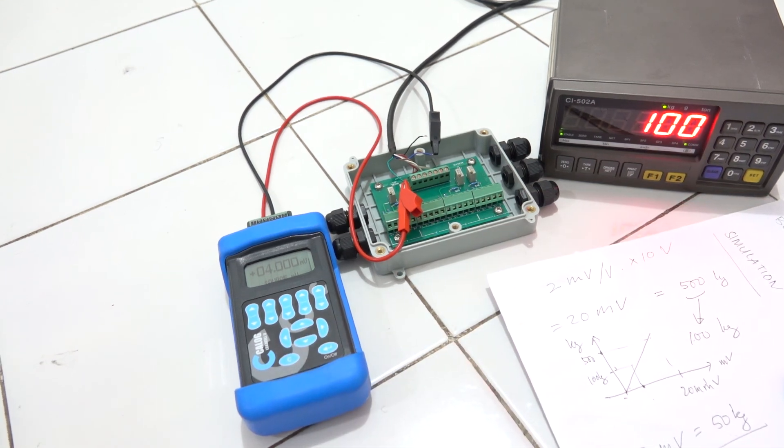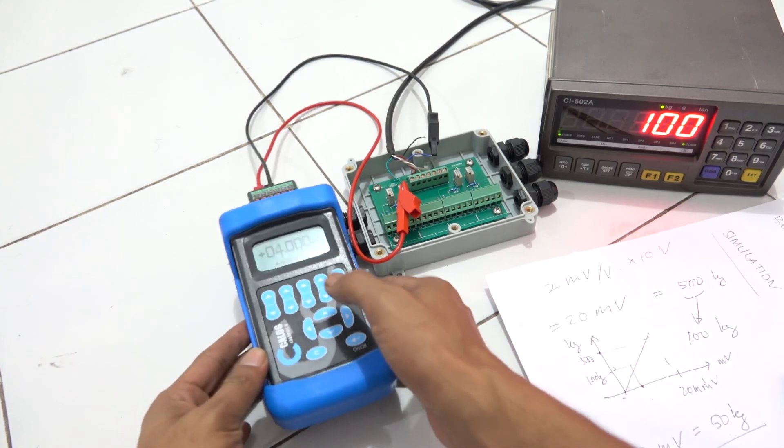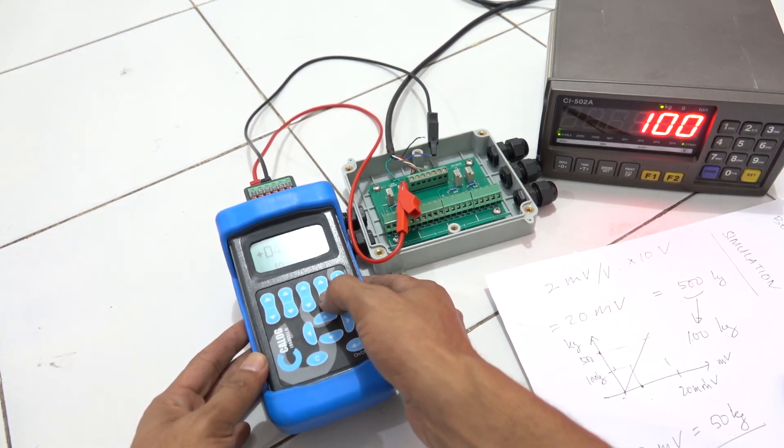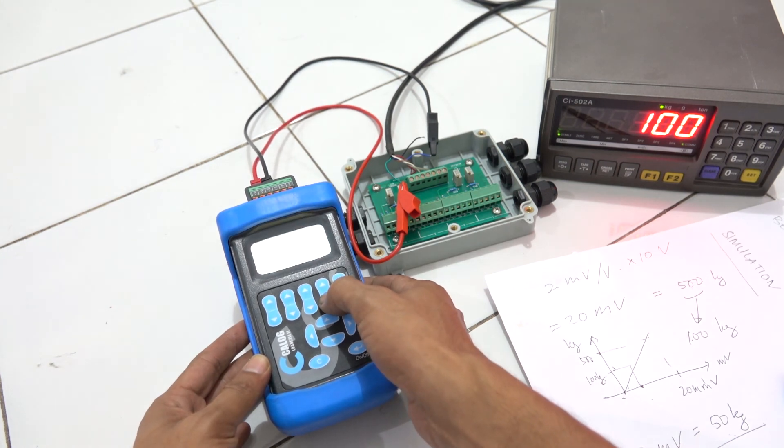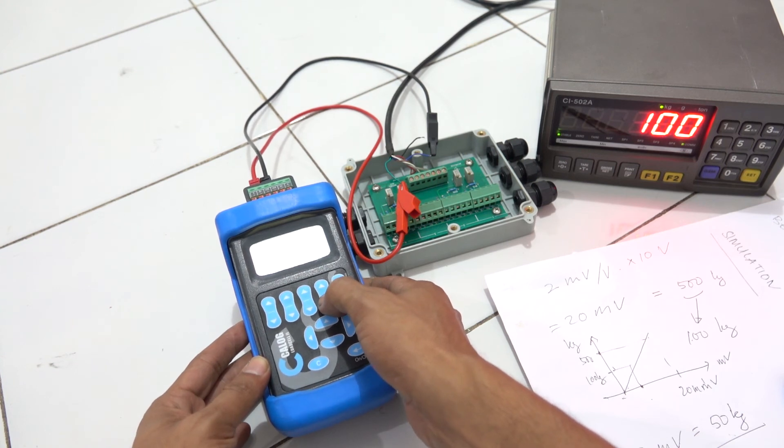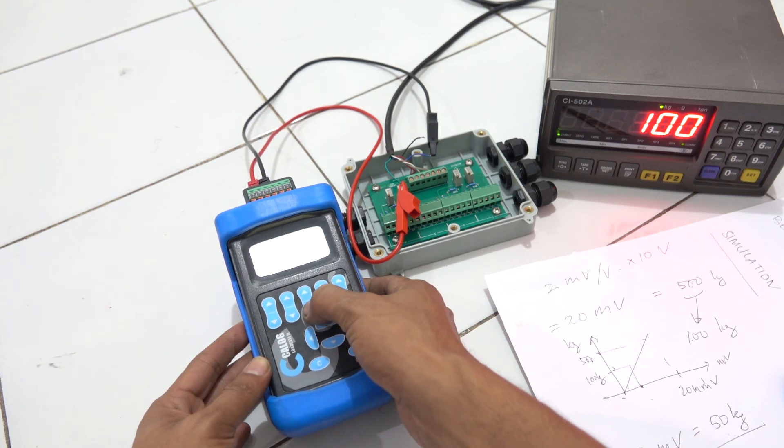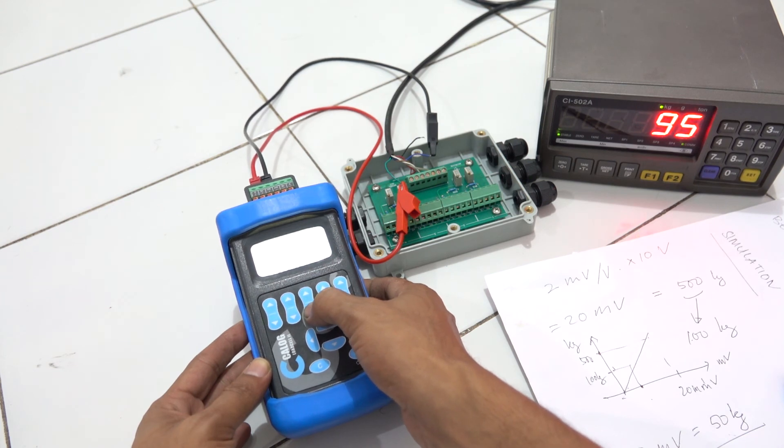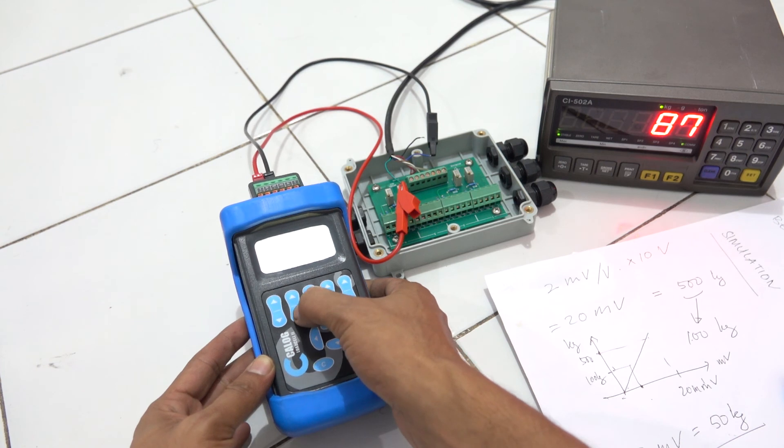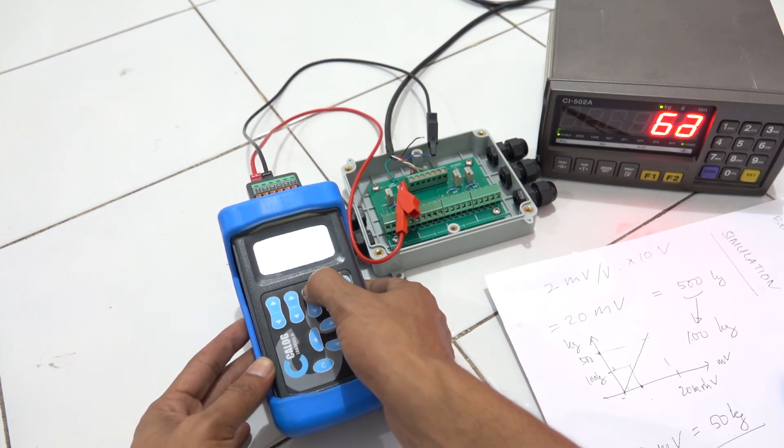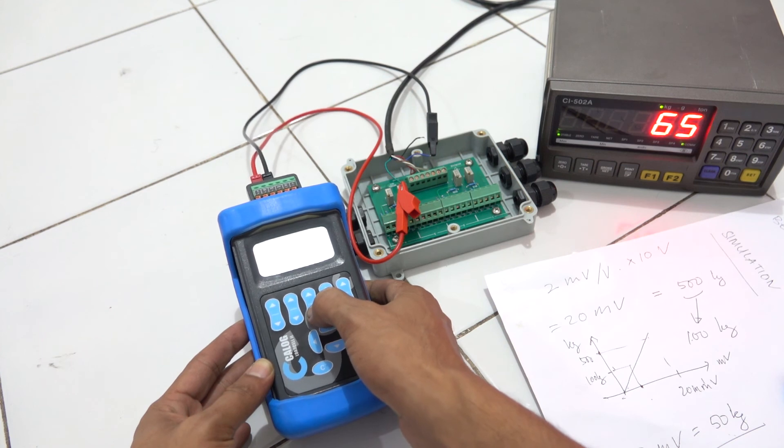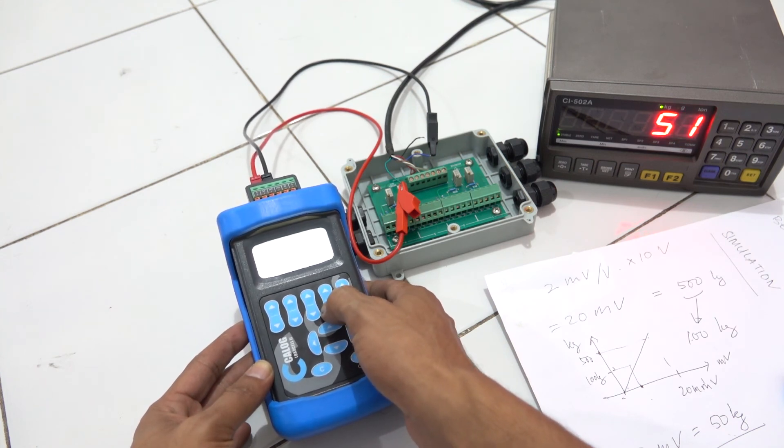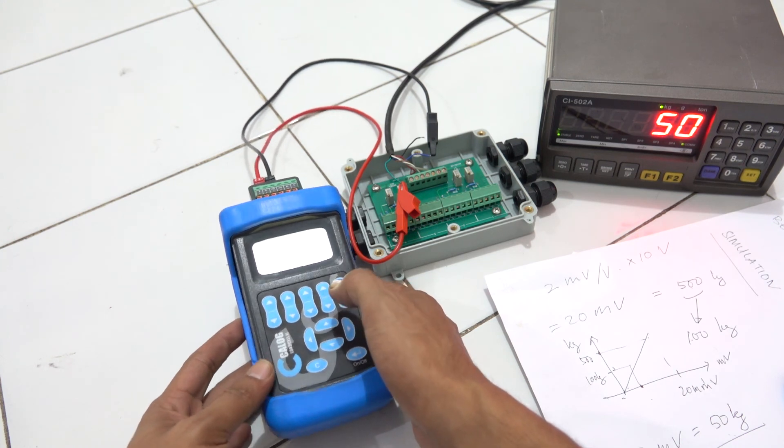4 millivolt. So if I reduce this voltage here... 3.9 millivolt - looks like the display cannot read it, but it's okay, maybe because it's quite small. But if I put 3.8, it will be 97, 95. How about 2? 2 millivolt will be read as 50 kg.